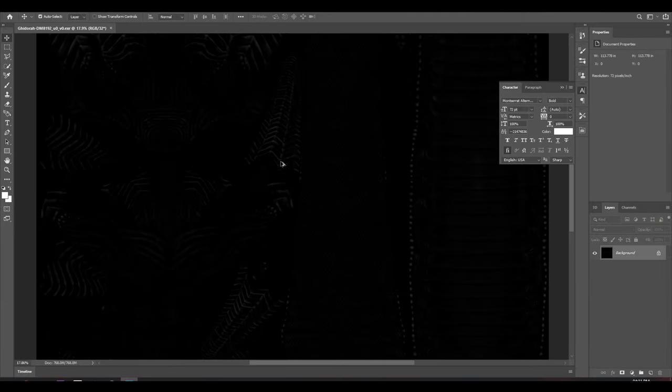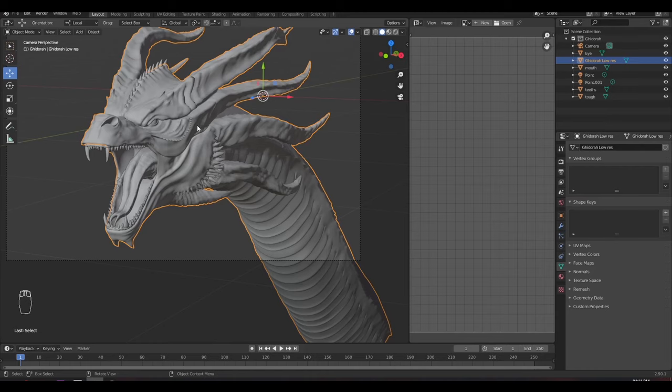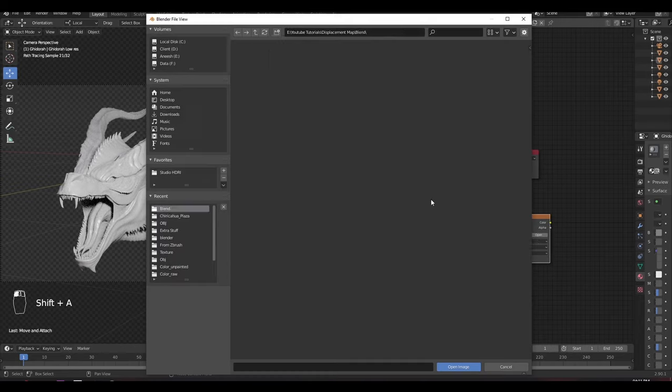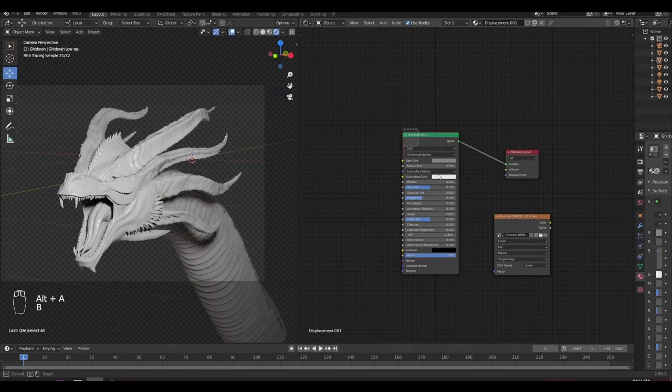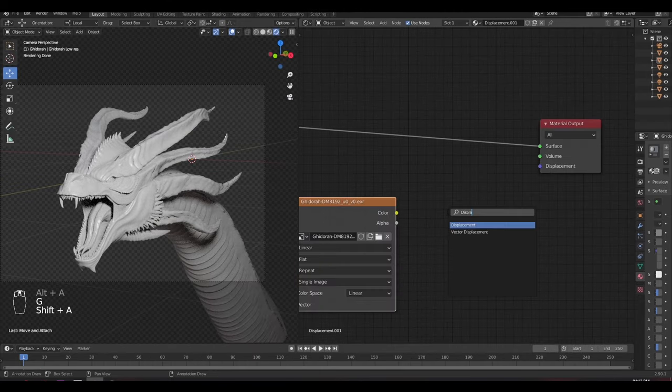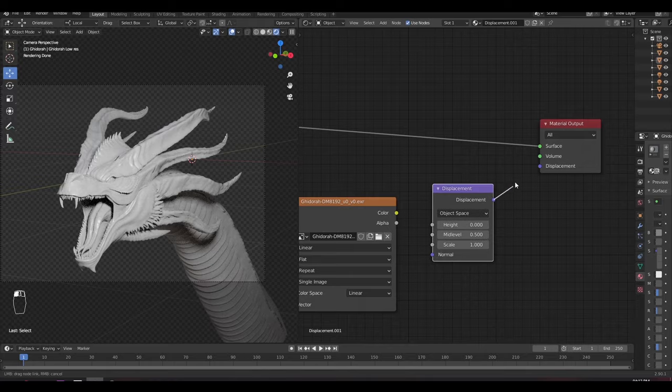Now our displacement map is generated. It looks like this. This seems black because we set the mid value to zero. Now come to Blender and add the map we just created. Add a displacement node, connect that to the displacement output.